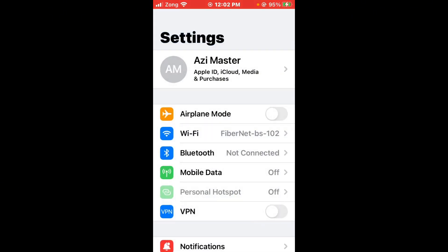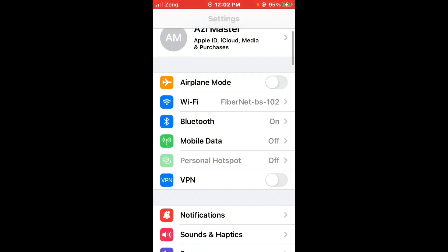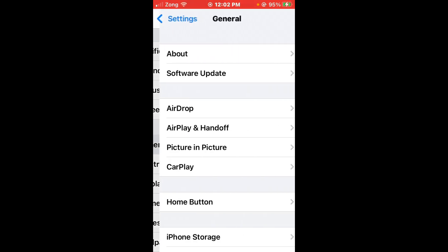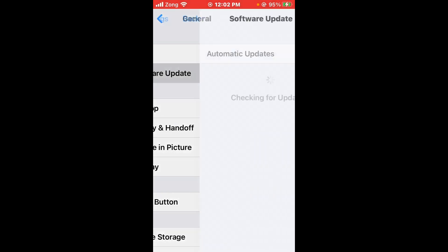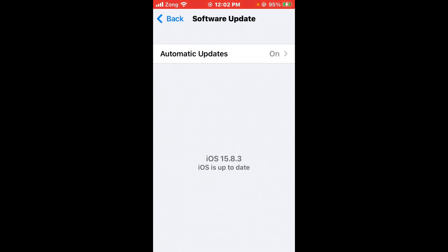Then go back and turn on Airplane Mode three to four times, then turn it off again. After that, scroll down and tap on General, then tap on Software Update. If you have any update available on your iPhone, you need to update to the latest version.